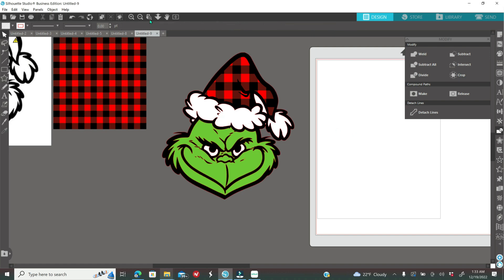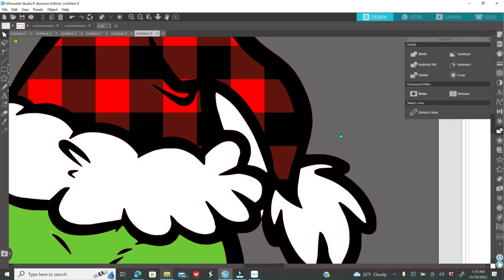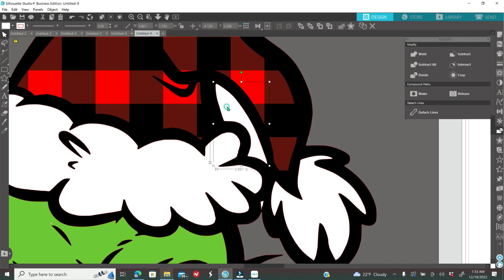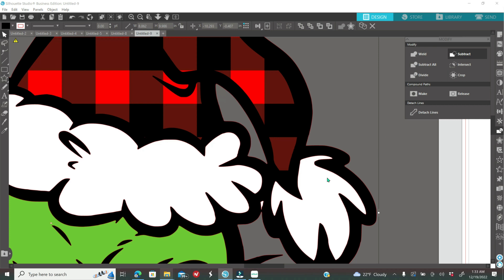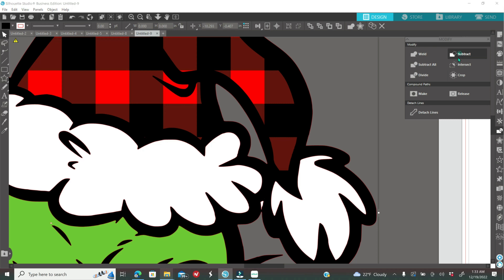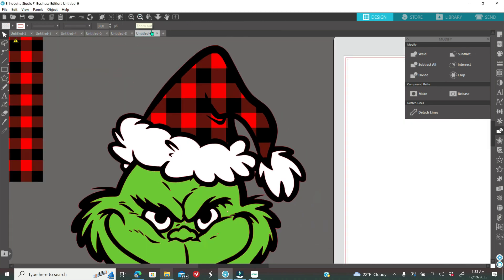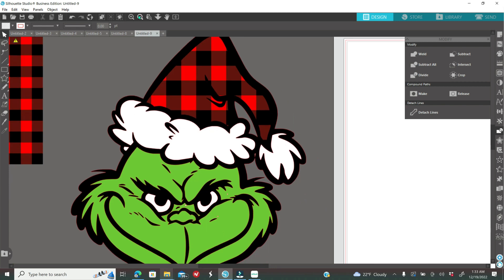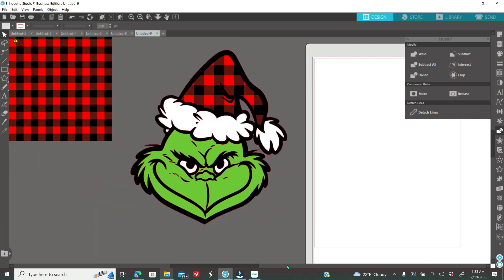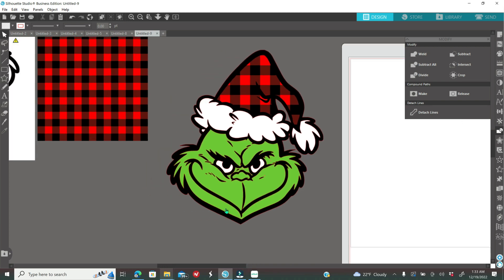There's a white piece right between the hat and the fur that's not supposed to be there. Select the white piece, then hold Shift and select the back piece that is colored black. Click 'Subtract' in the Modify icon to subtract that piece, because it's supposed to be negative space. Do the same steps for the little opening that's supposed to be there — click on the white area, hold Shift, click on the black piece of the Grinch, and click Subtract in the Modify icon.